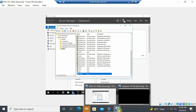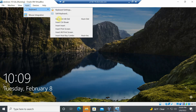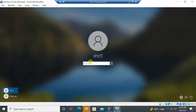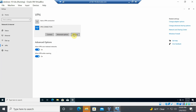Now configure the VPN connection on the client machine. Log in to the client machine and remove any existing VPN connection to demonstrate the setup from scratch.